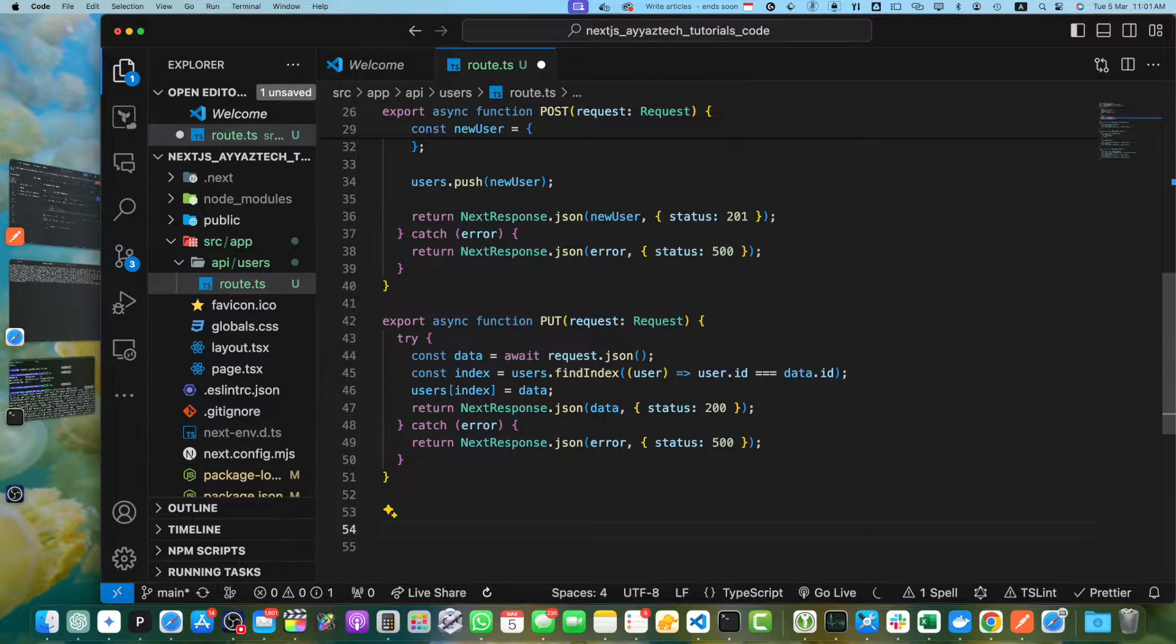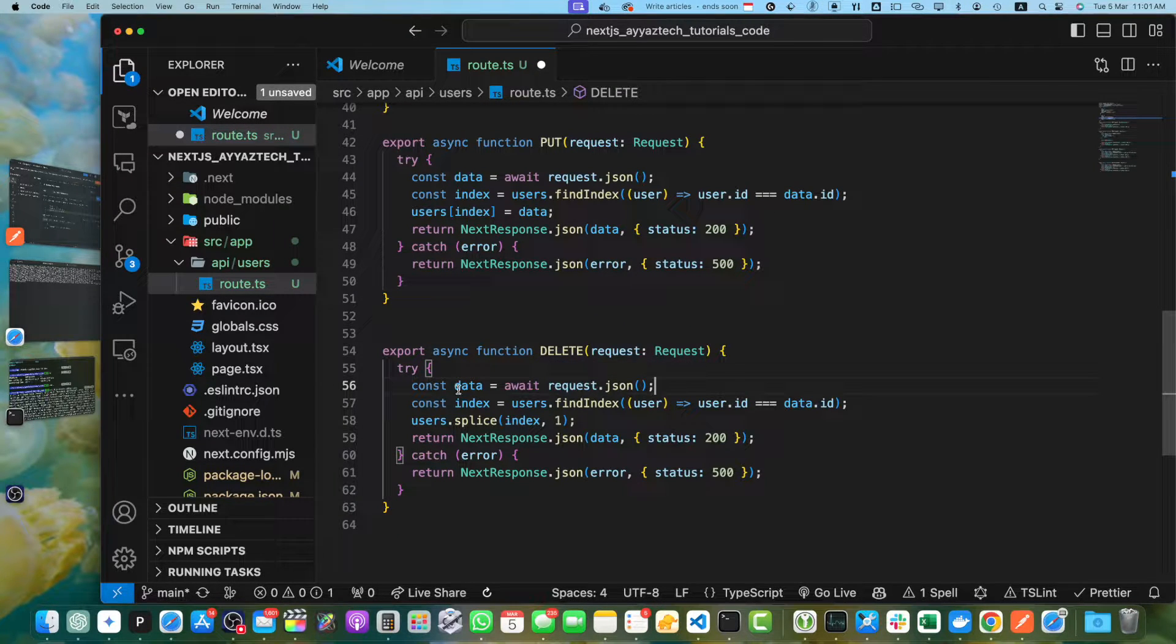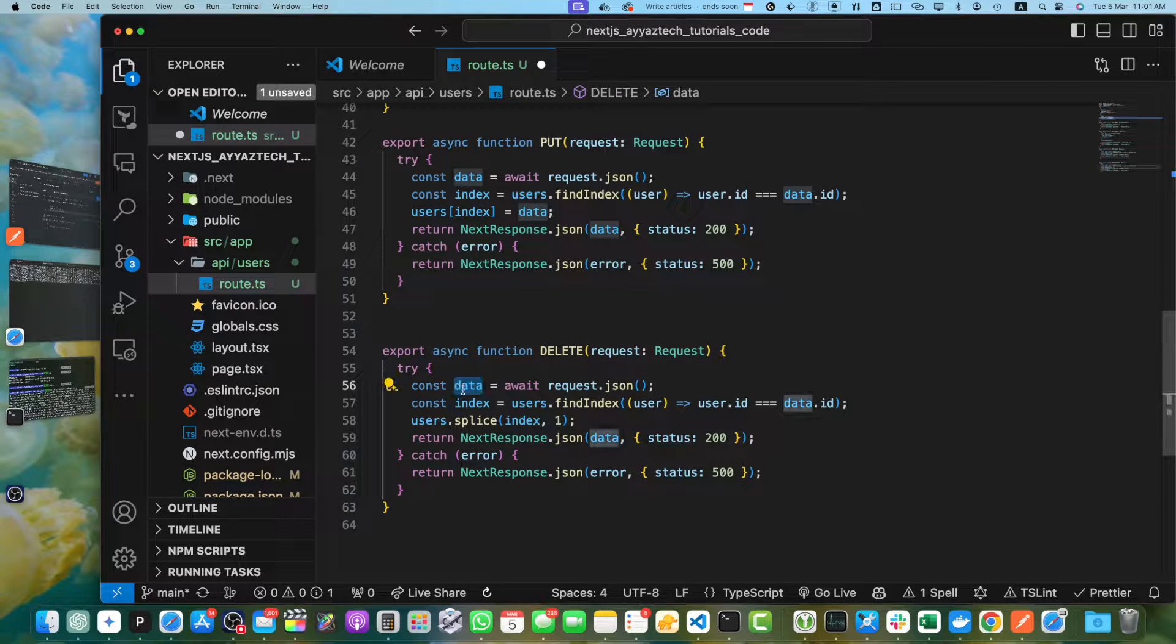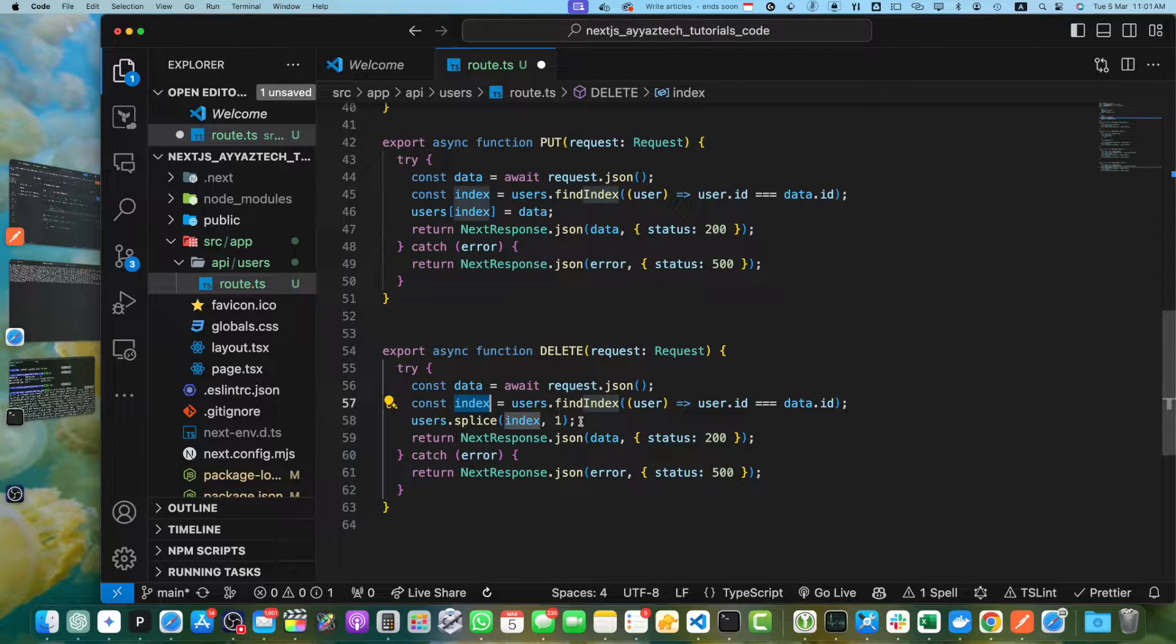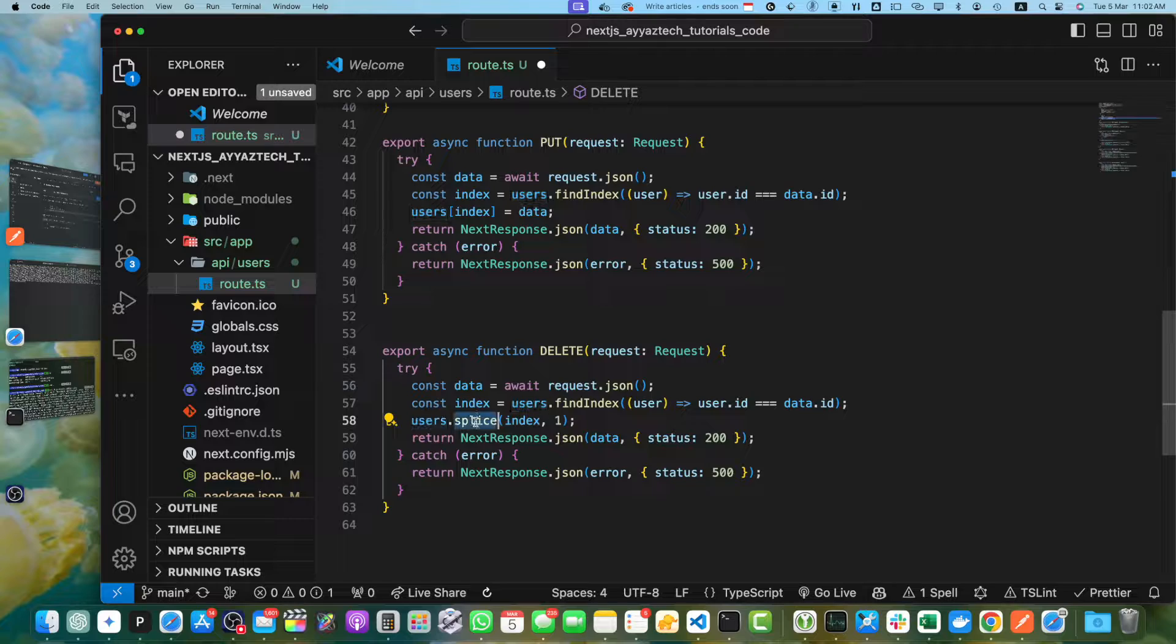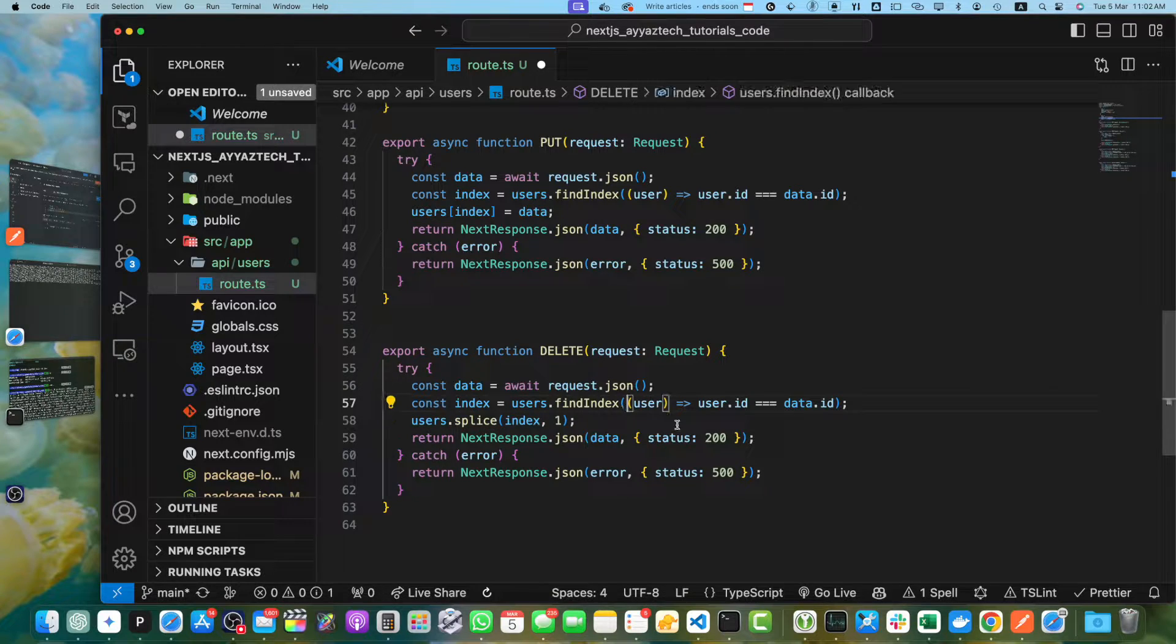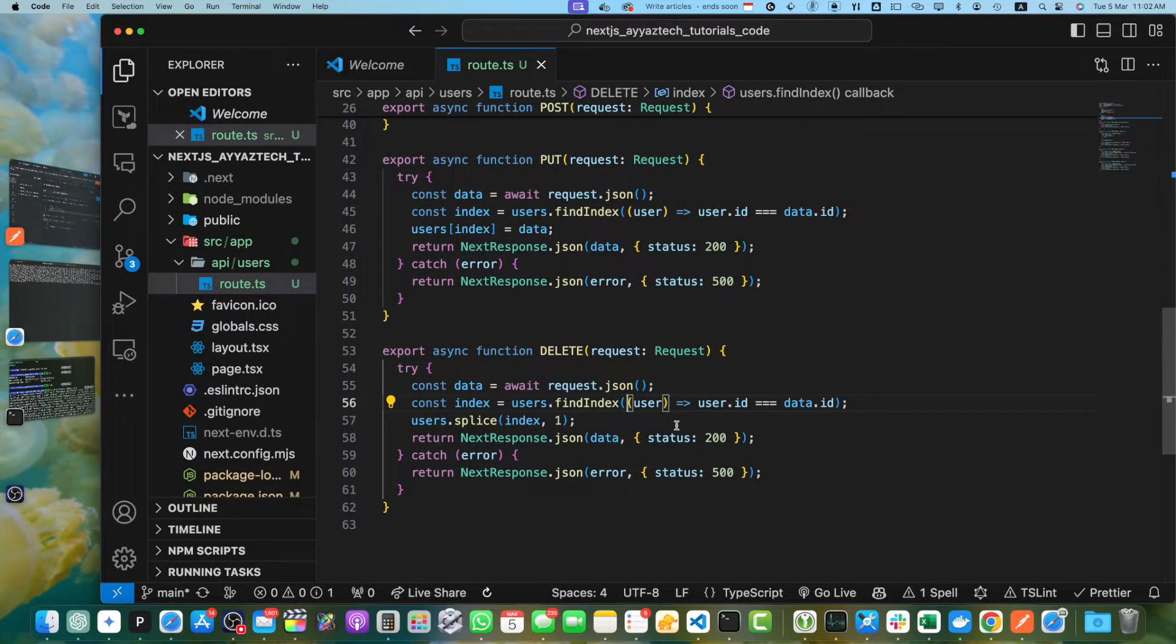At the last, we need to add the DELETE method. This is the delete method that is getting the data from the body. Then we are getting the index of the user that is coming from the body, and we are using the splice function to delete that user.